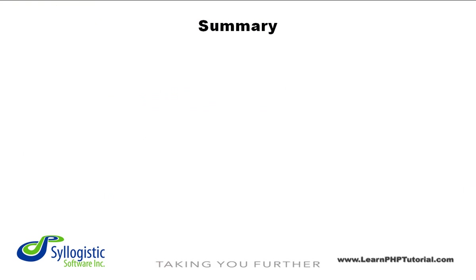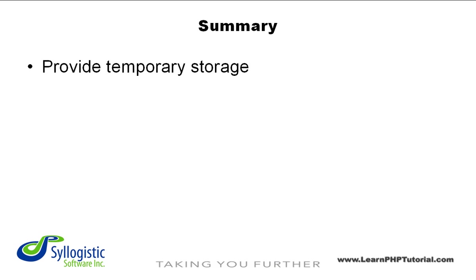Let's review some of the important things to remember about variables from this chapter. First, variables provide temporary storage only while your program is being executed.